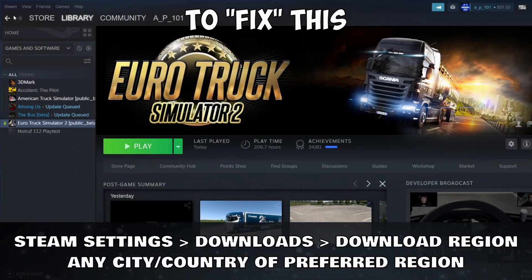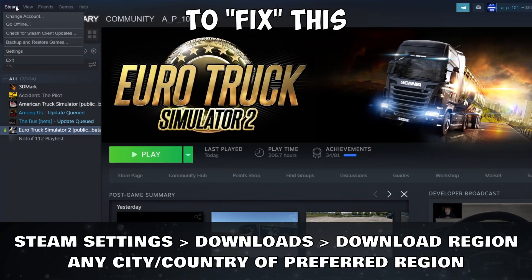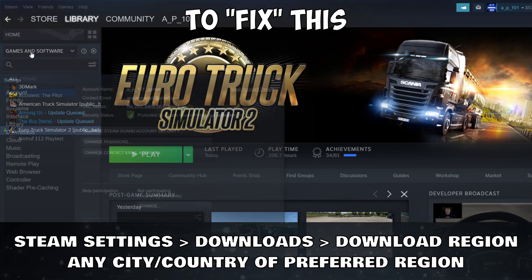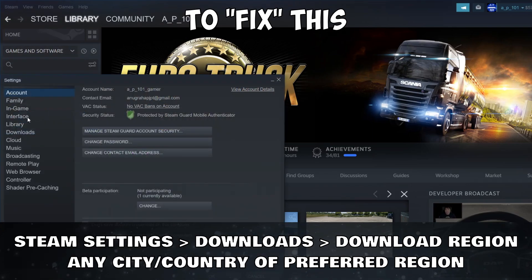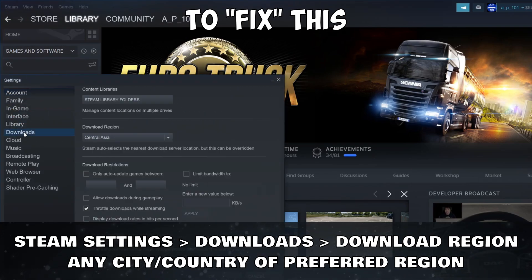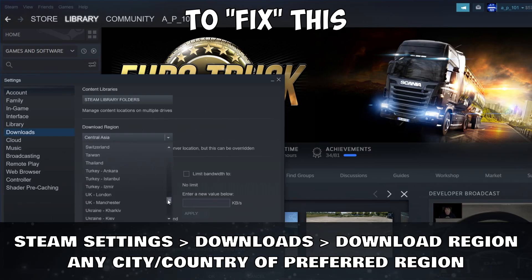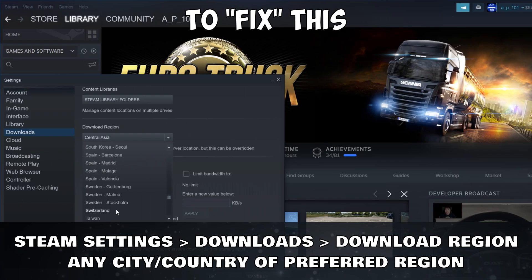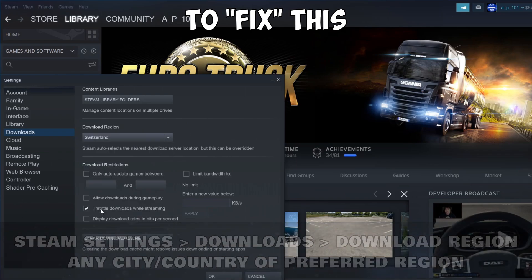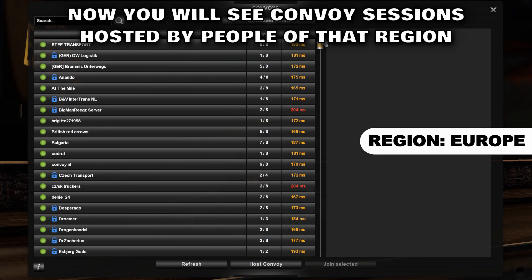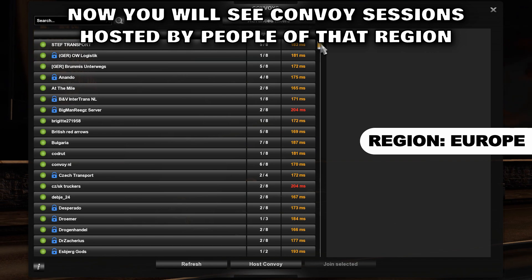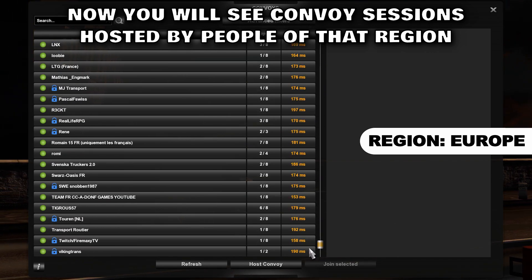To fix this, open Steam, Settings, Downloads Tab. Under Download Region, select any city of your preferred region. Now you will see Convoy Sessions hosted by people of that region.